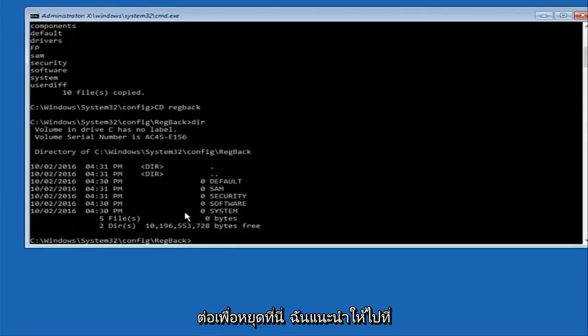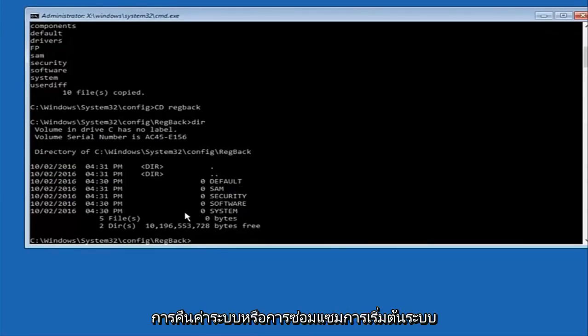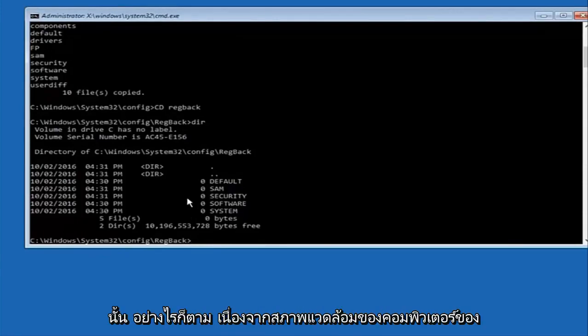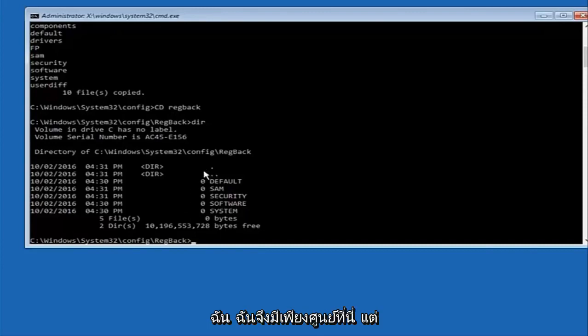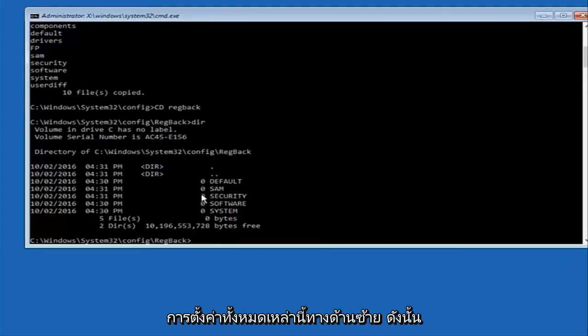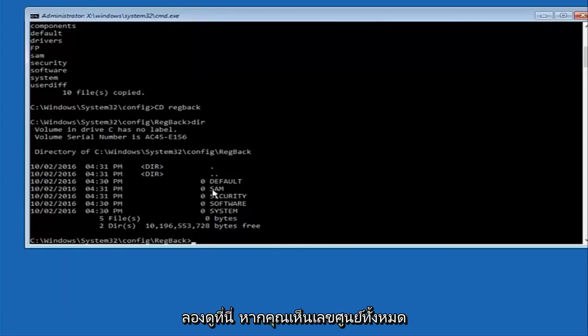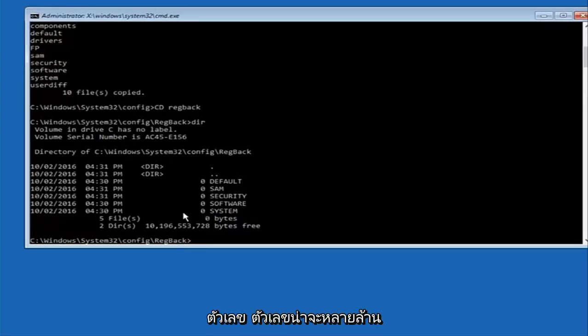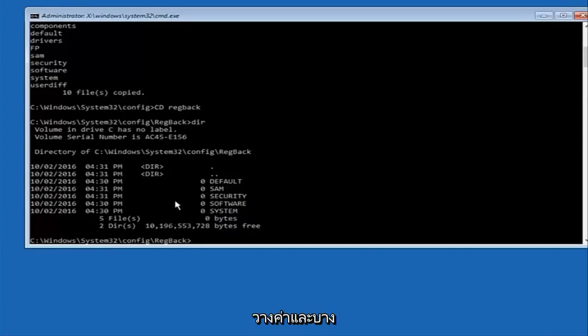I would recommend going through system restore and trying to resolve Windows through that. However due to my computer's environment I only have zeros here. But if you guys have values that are not equal to zero there should be really long strings of numbers next to all these settings on the left side. So just look in here. If you see all zeros then like I said go through system restore. If not, if you guys do have numbers it should be several million number place values and quite a few of these.